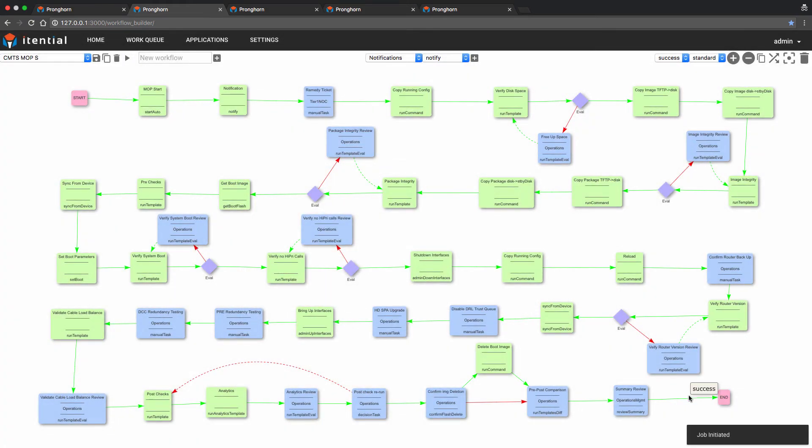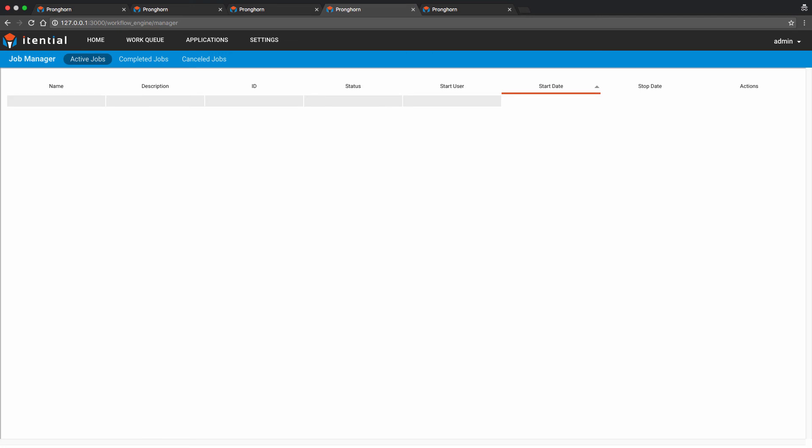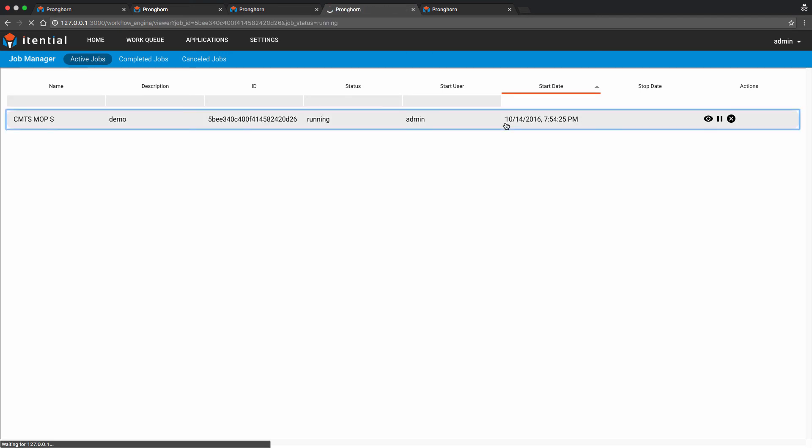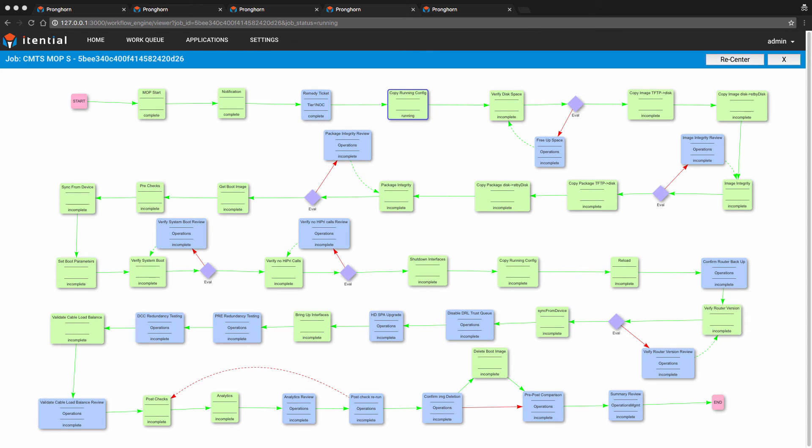So now that the job is running, let's review the process of the workflow in Pronghorn's Job Manager. The current running task is now highlighted, Remedy Ticket, which is a manual task. We will ask our Tier 1 NOC personnel to claim the task and open the ticket. For the next several tasks, which are all automatic, we will have time lapse to progress until the next manual task, which will be Confirm Router Backup.